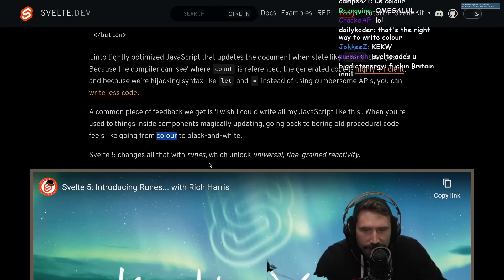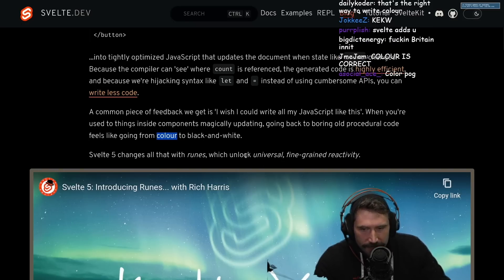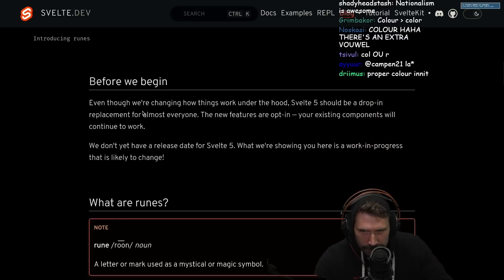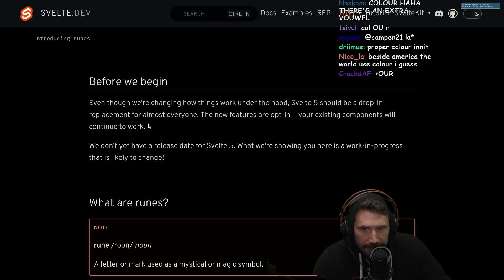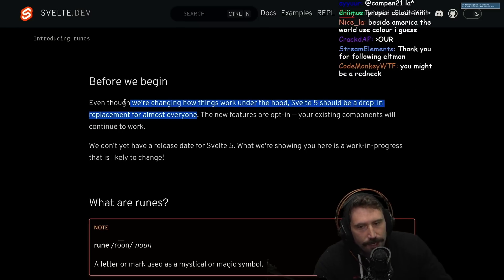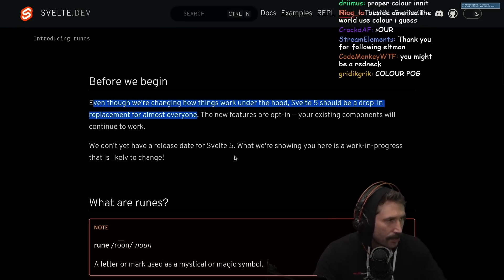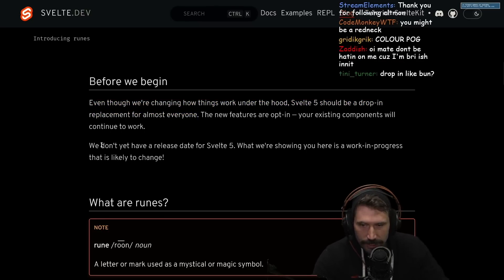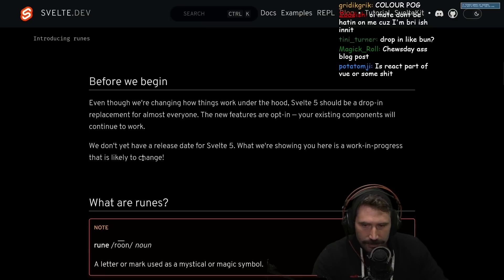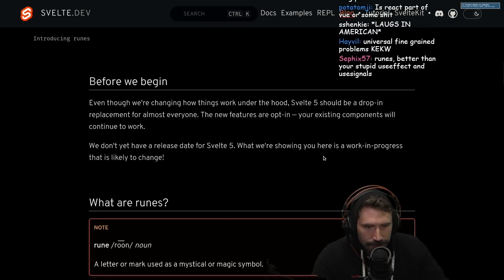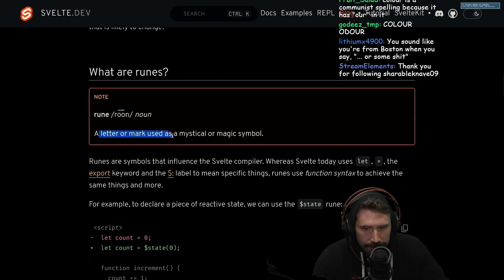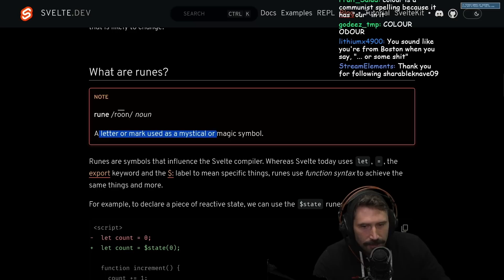Svelte 5 changes all that with runes, which unlock universal fine-grain reactivity. Let's check it out — we'll just go into the blog post. Even though we're changing how things work under the hood, Svelte 5 should be a drop-in replacement for almost everyone. The new features are opt-in — your existing components will continue to work. We don't yet have a release date for Svelte 5. What we're showing you here is work in progress that's likely to change. Rune — a letter or mark used as a mystical or magical symbol.